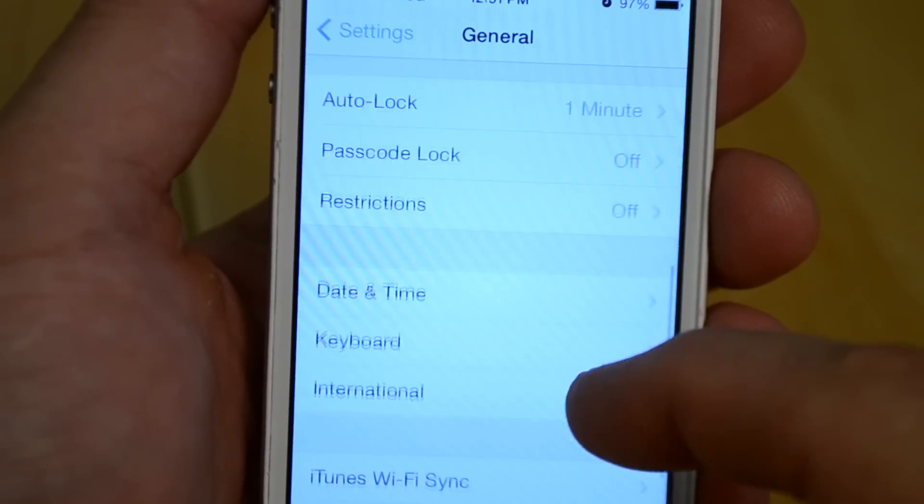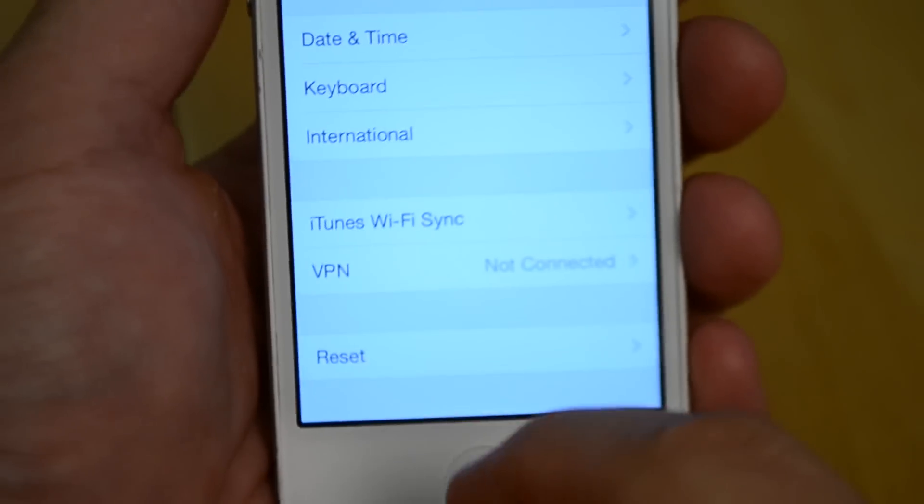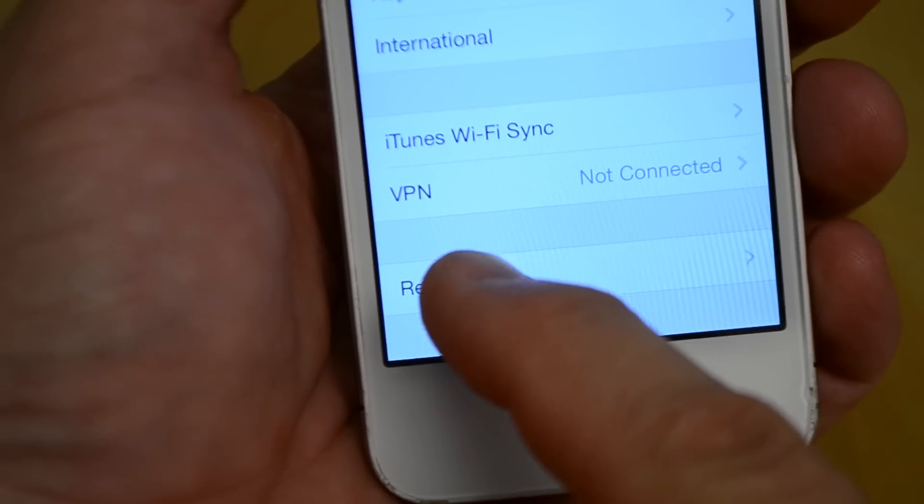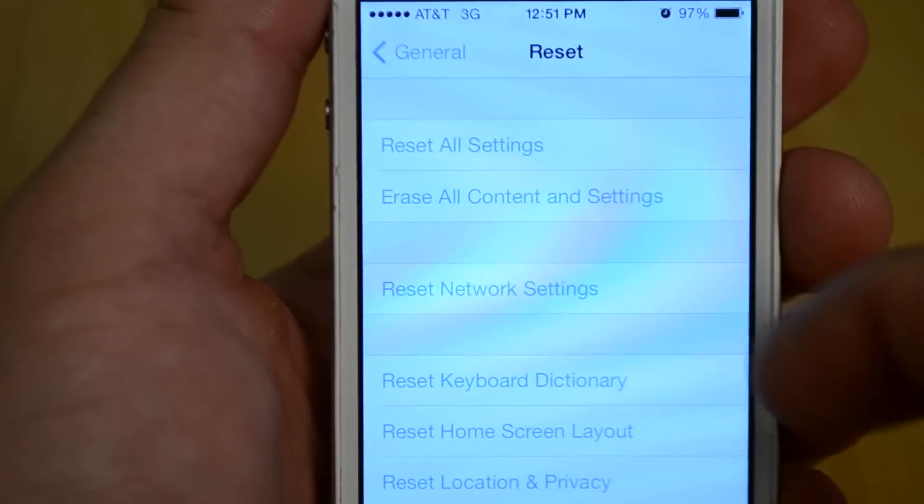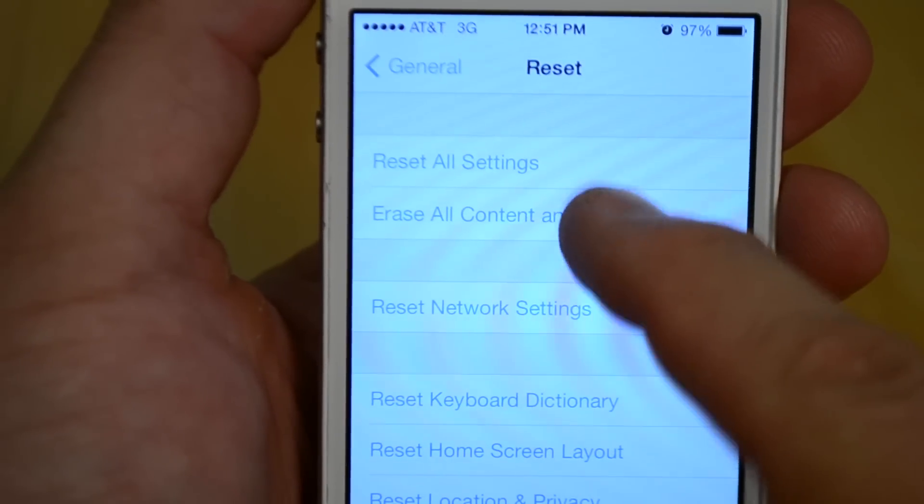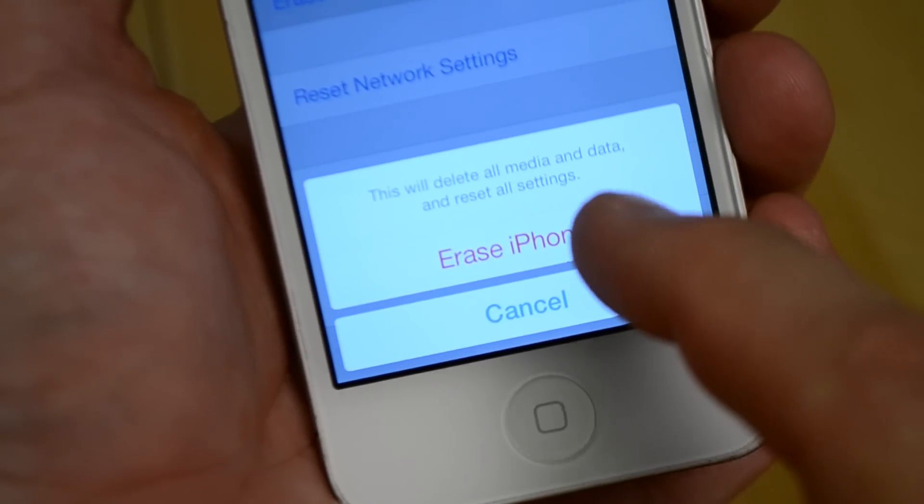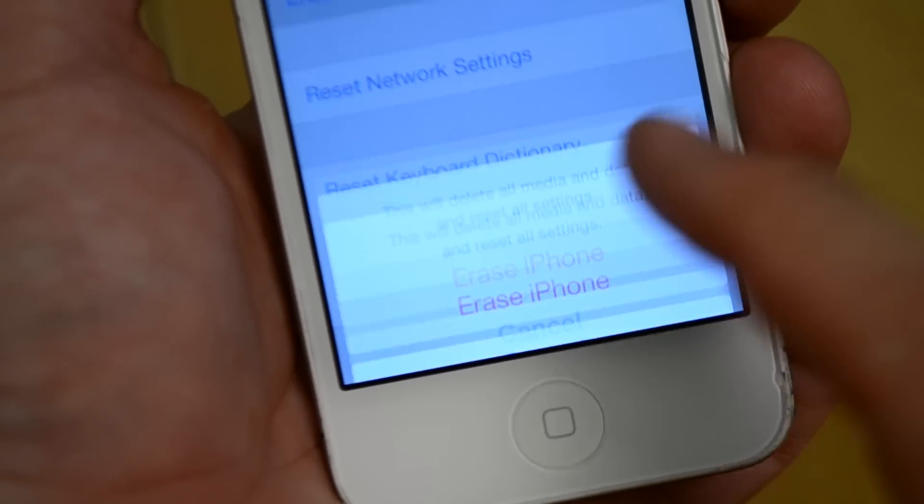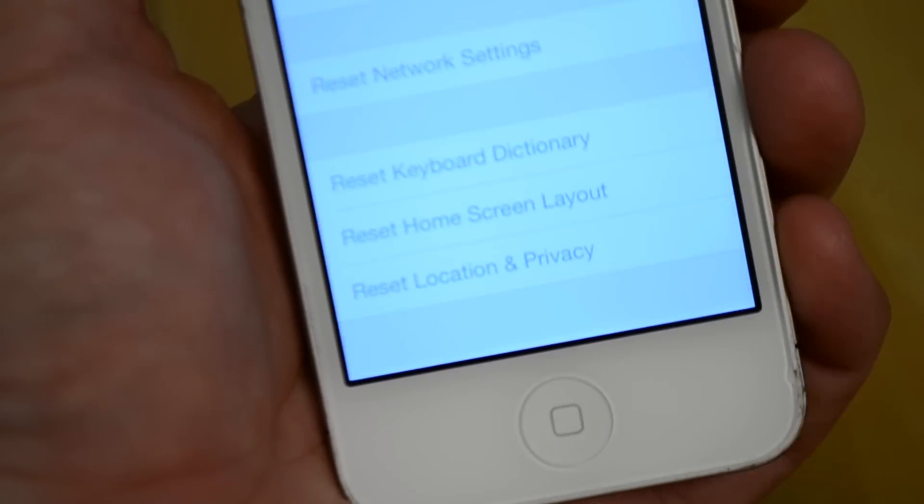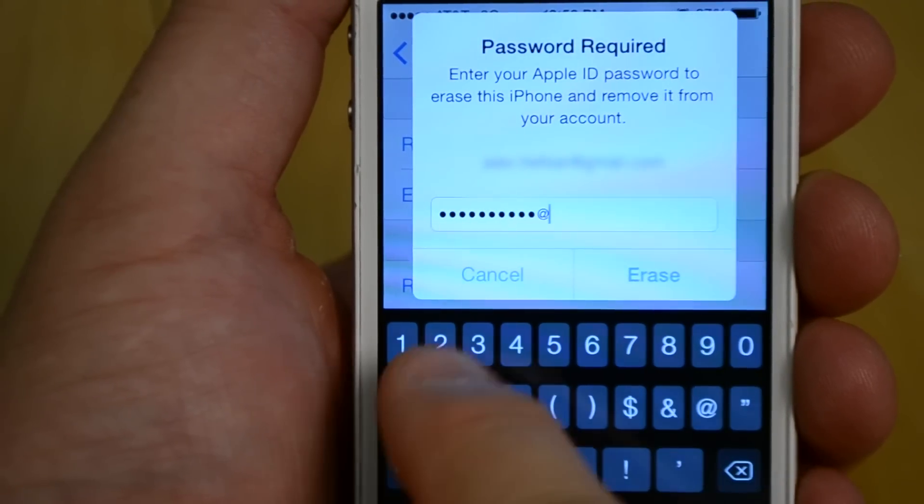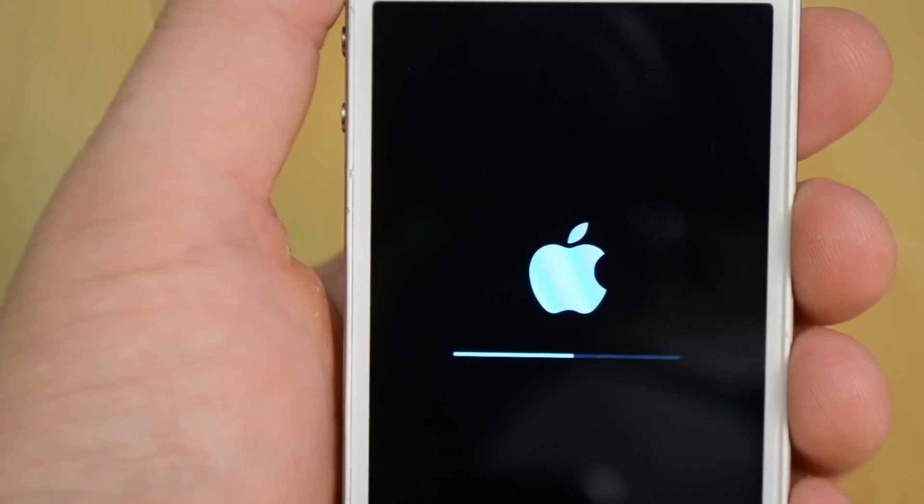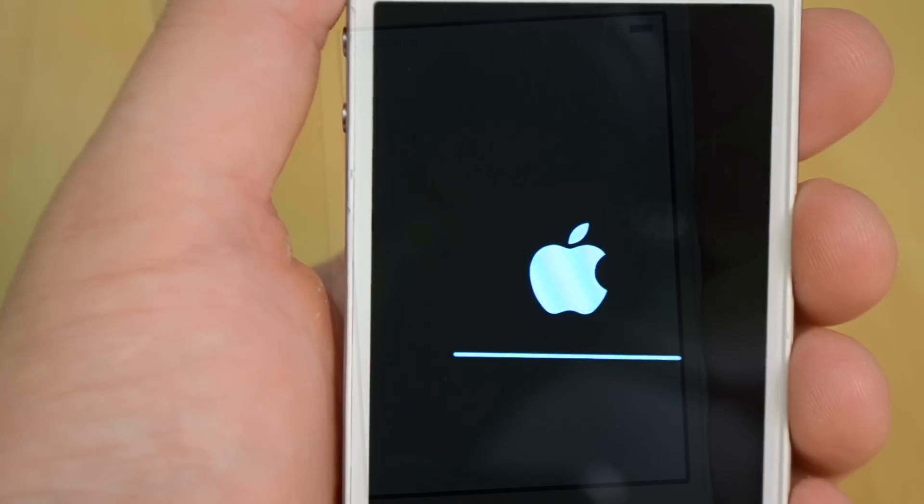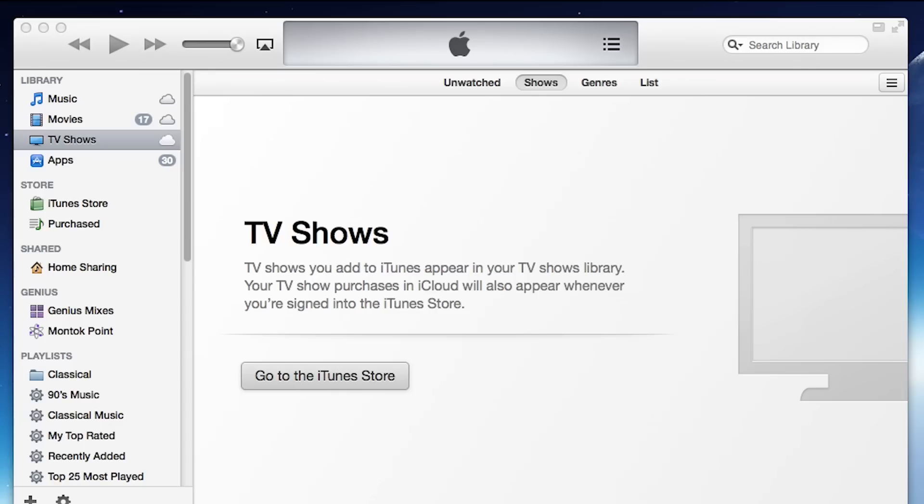Under the general settings tab, click on reset and click erase all content and settings. Click to confirm your choice. You may need to enter a password and after a few minutes the phone will display the hello screen setup assistant.